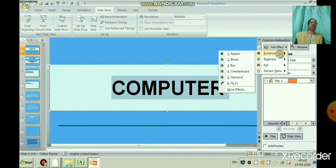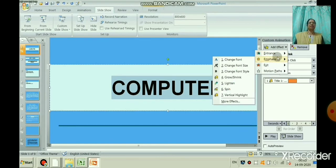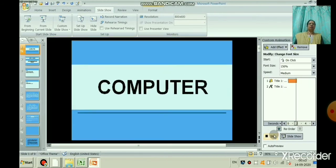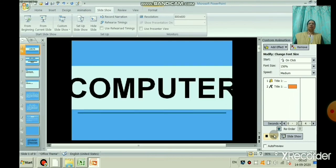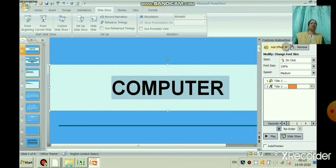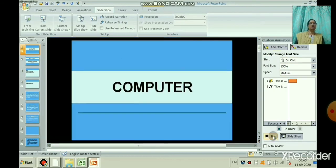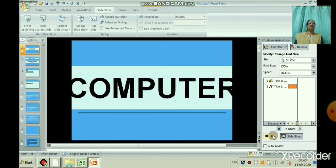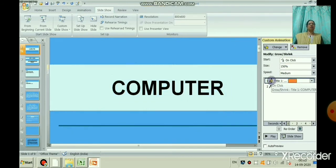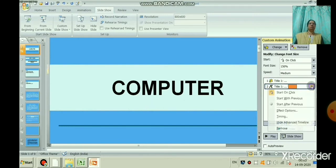If you do not want an animation, just select it and you can remove it using the remove button on the right side. I am now giving the 'computer' text one more custom animation — grow and shrink. Can you see the grow and shrink option? Click on play and you can see it. These are the different animations you can give to text as well as objects. If you want a different custom animation, remove the current one using the remove button on the right. In the task pane you can see custom animation 1 and 2, meaning you have given two different animation effects.